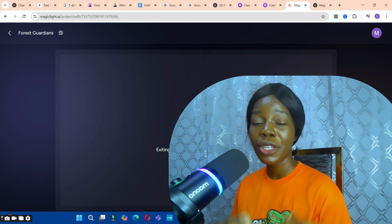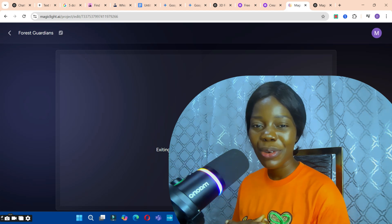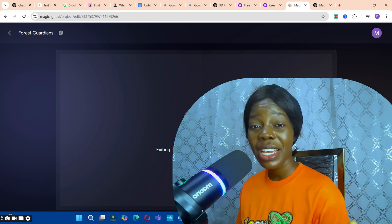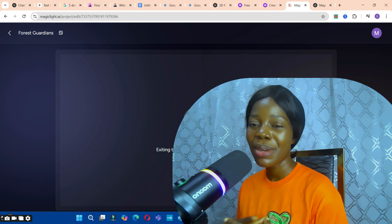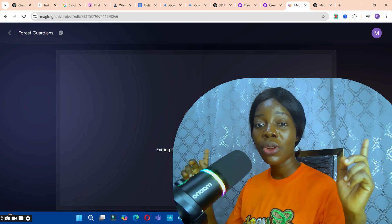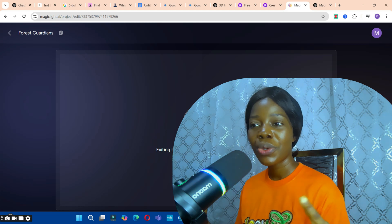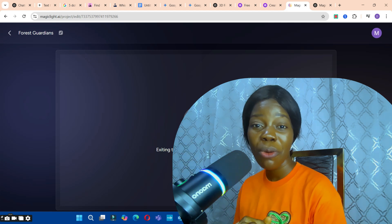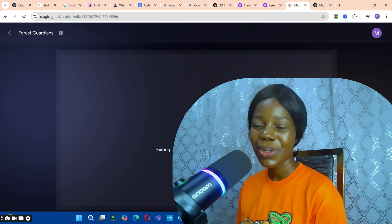What do you think about using Magic Light to generate videos for your faceless channel? Have you tried it before? Share your experience in the comments. Give it a try and share your feedback. Also, watch my previous video on how to create AI gospel videos — it will pop up after this one. See you in the next video!